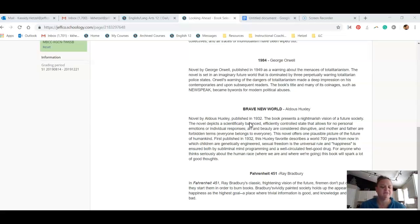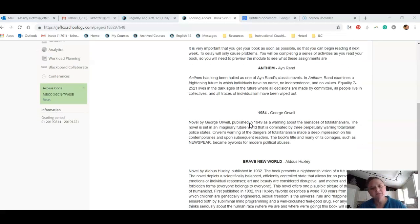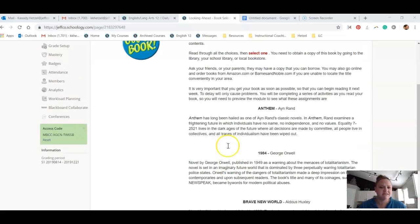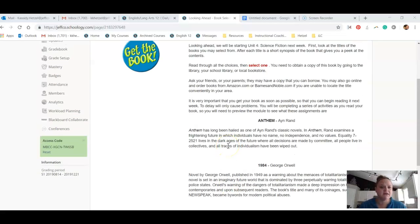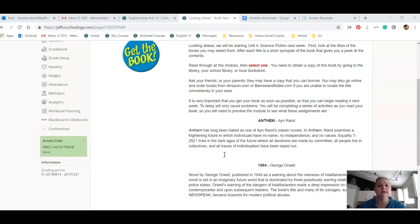Most of these books are very available at libraries. Although you won't be able to write in them, you could do sticky note annotations throughout them. So just a heads up that we have this book unit coming up.